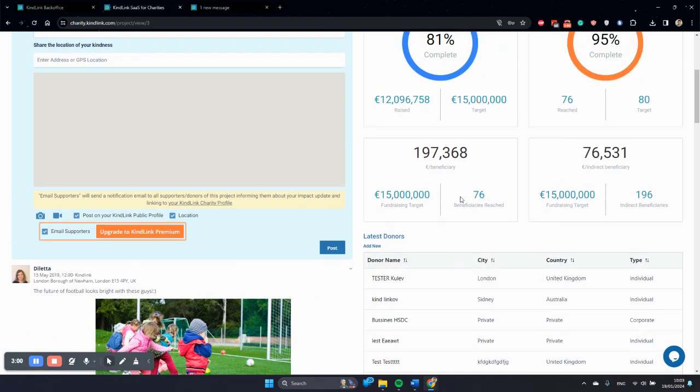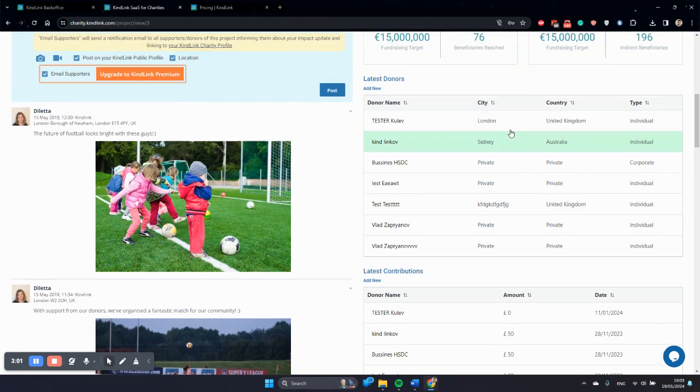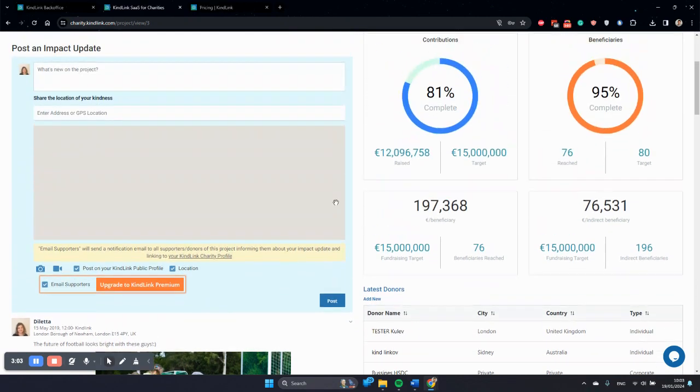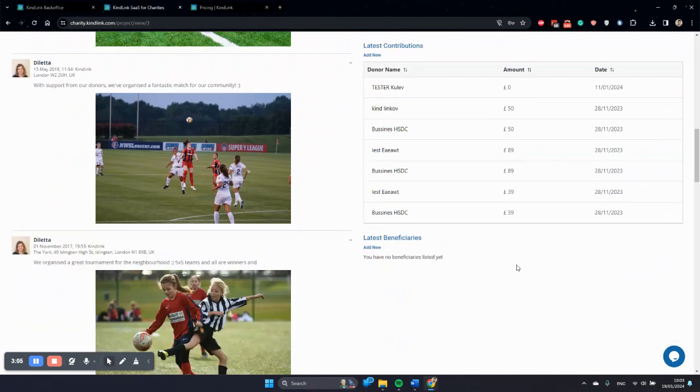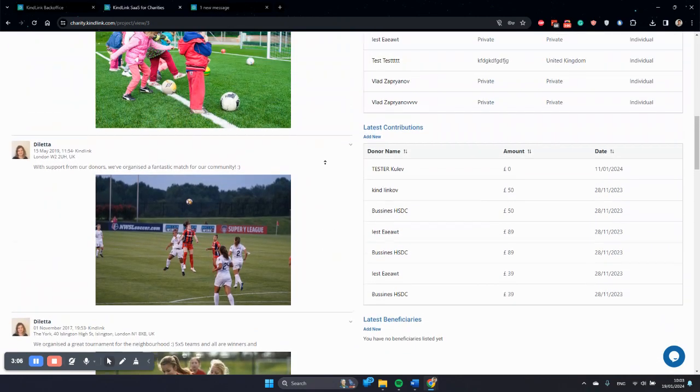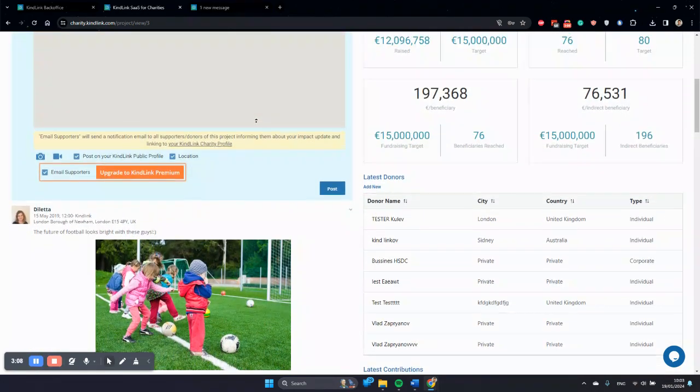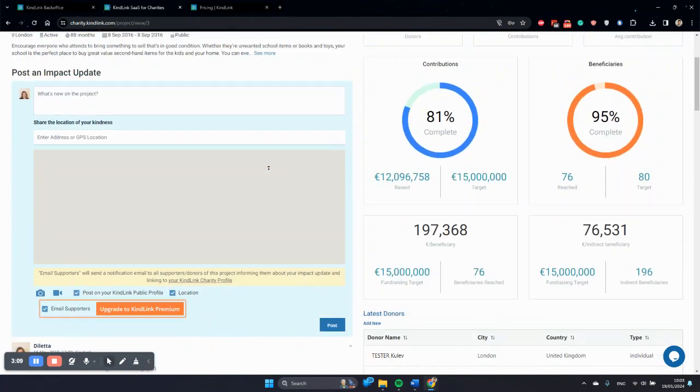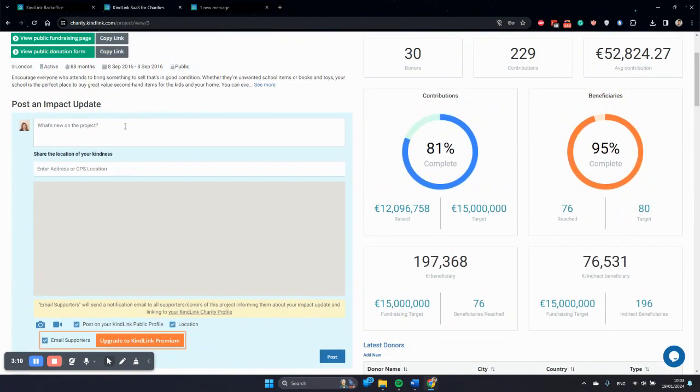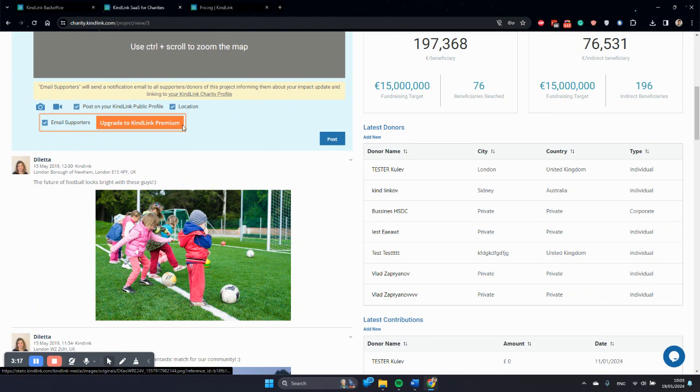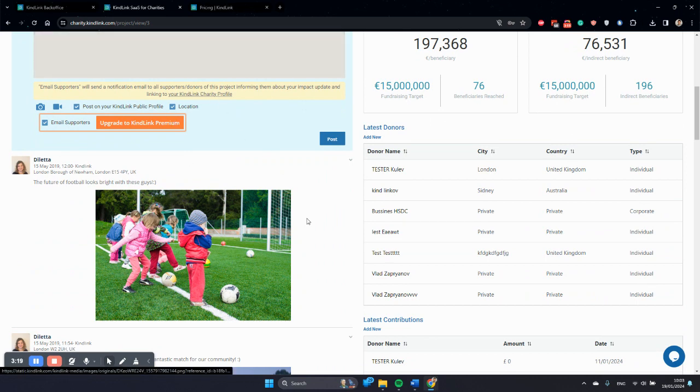The system automatically calculates which supporters have supported this project and with how much money. We customize a very nice message to them when you post an update. This is the engagement element which has become premium. Of course, you will still be able to post about your impact in your Kindlink charity public profiles.